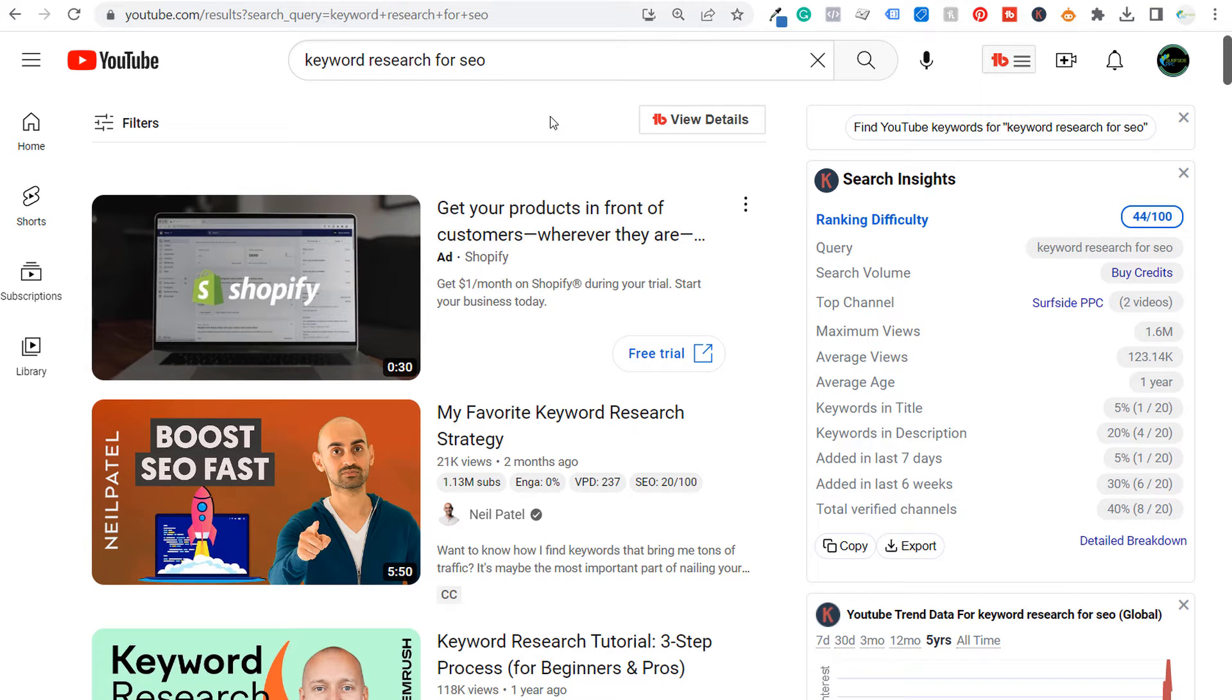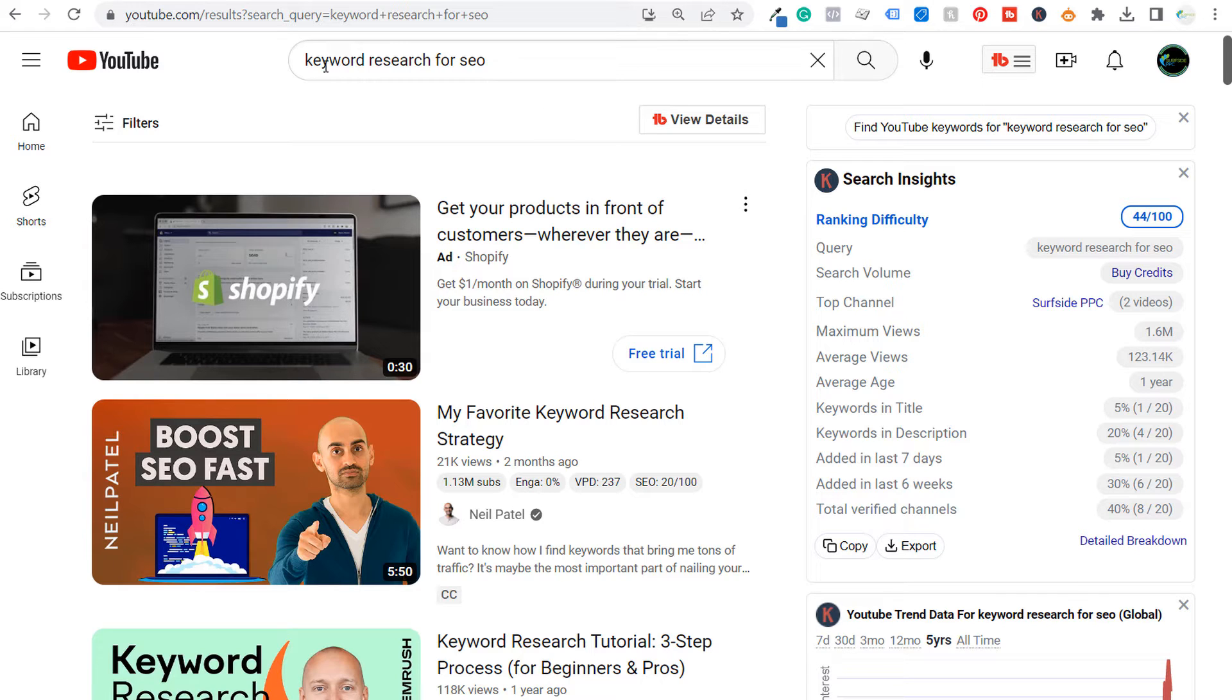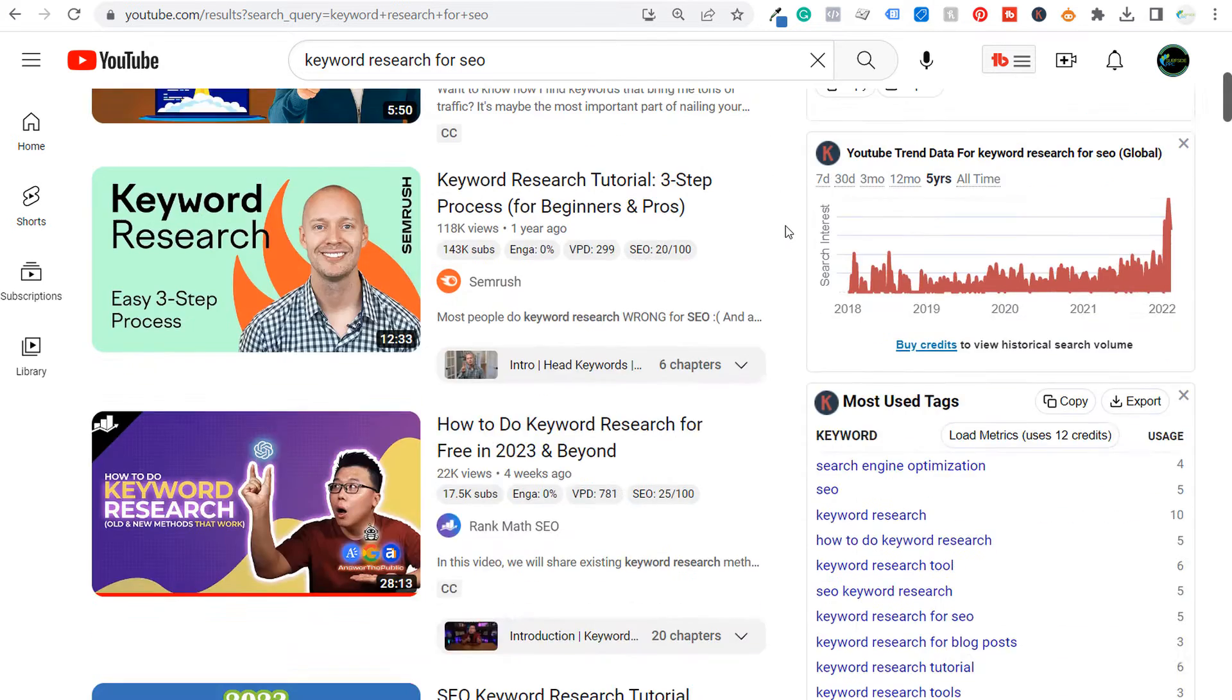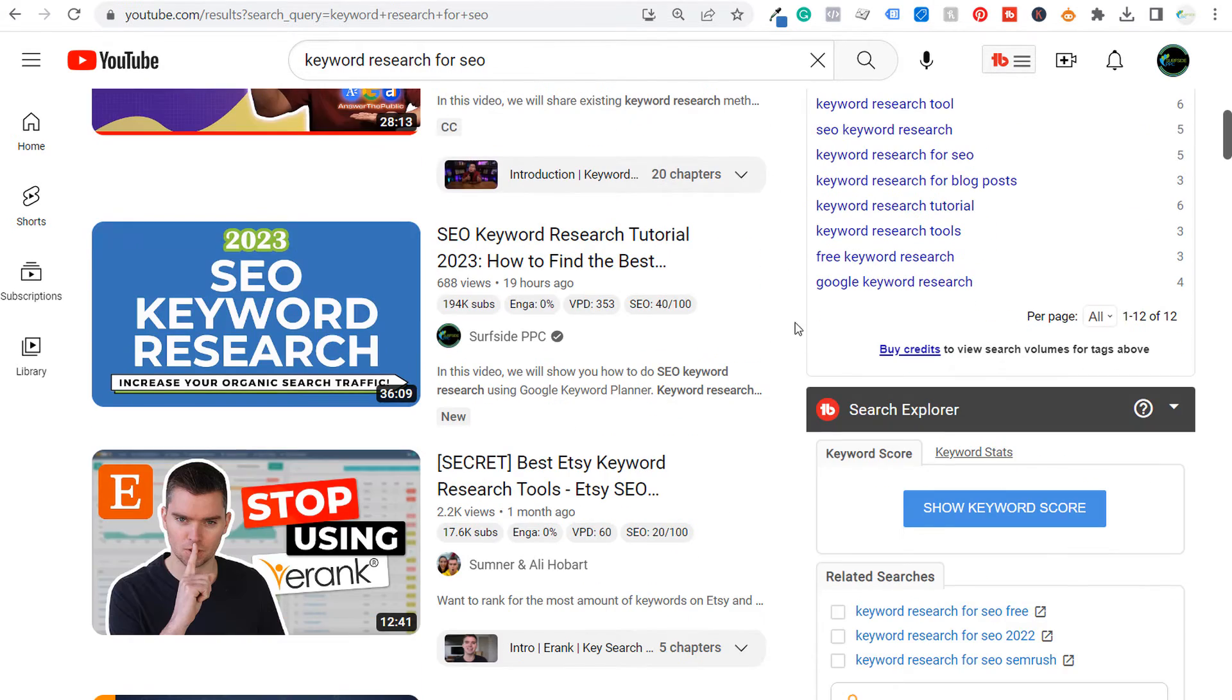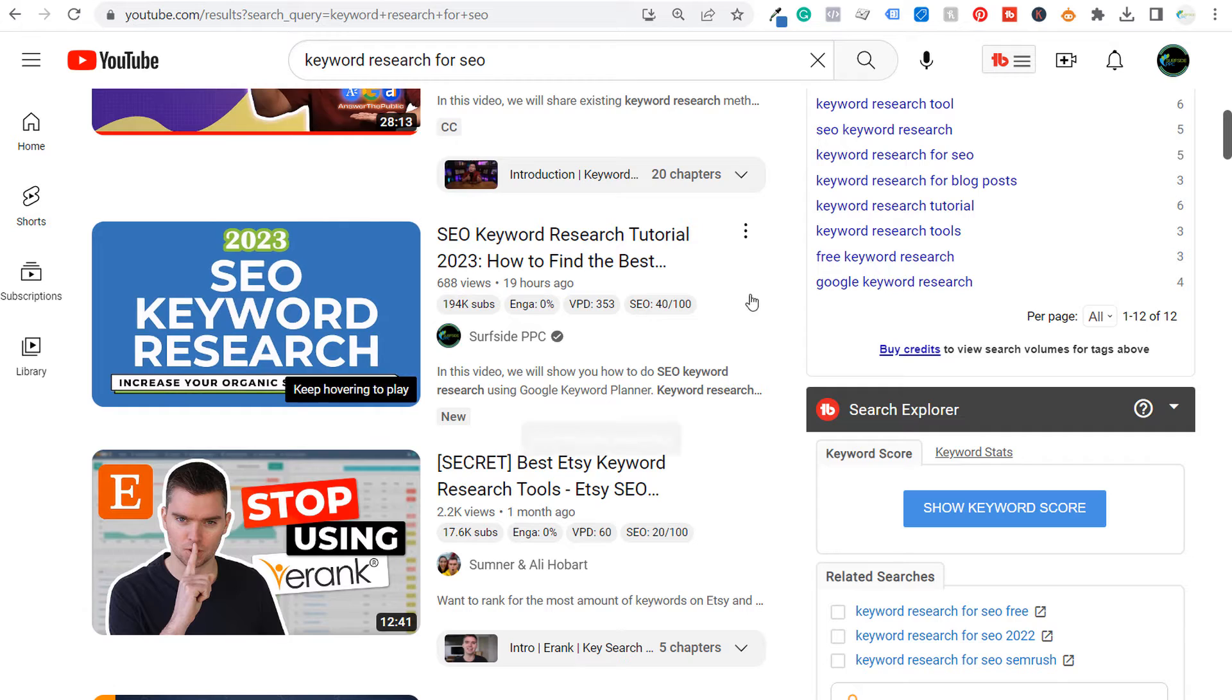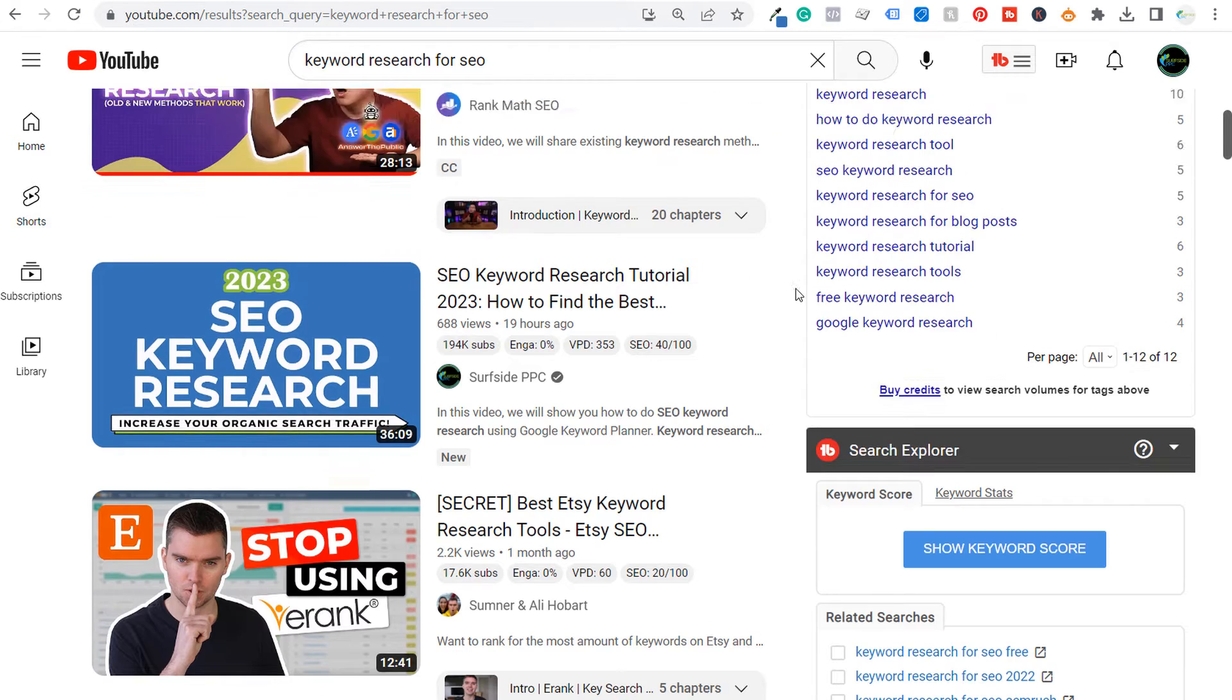What's up everyone. Welcome to the Surfside PPC YouTube channel. Today I'm going to be showing you how to find the best tags and keywords for your YouTube videos so that you can actually improve your overall SEO strategy for your YouTube channel. So I created a video yesterday about keyword research for SEO, and as I was looking for tags, I figured I would go through a video for how I come up with tags for my videos.